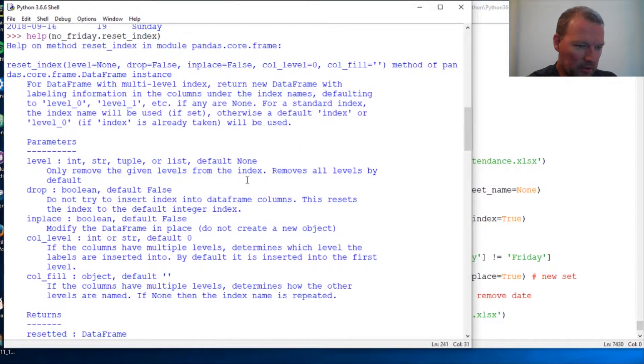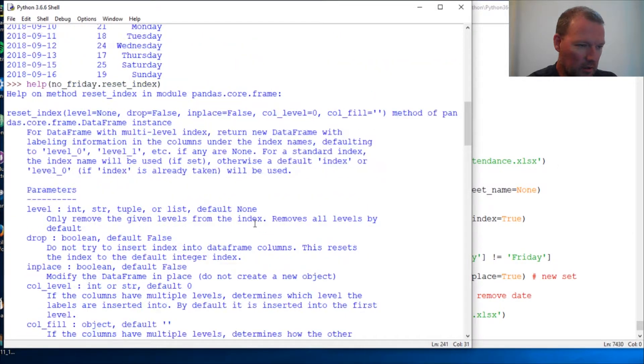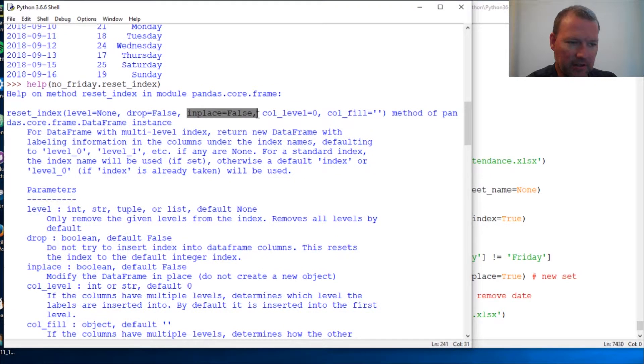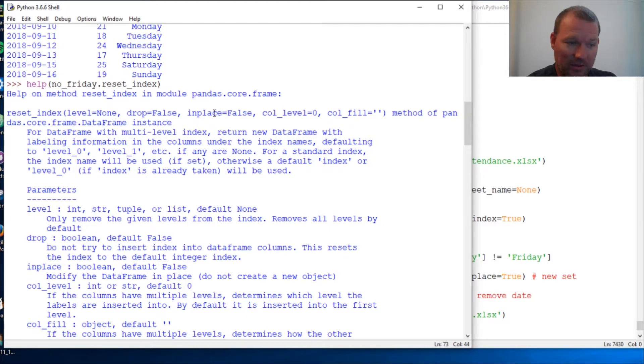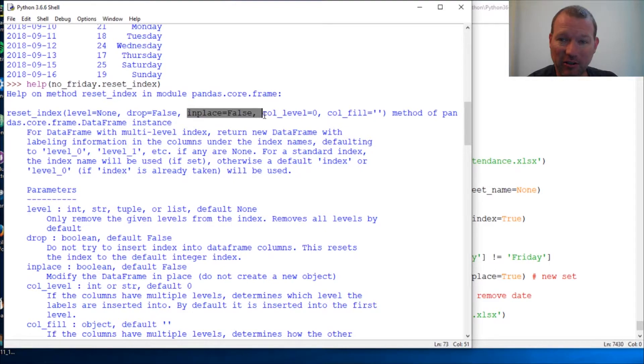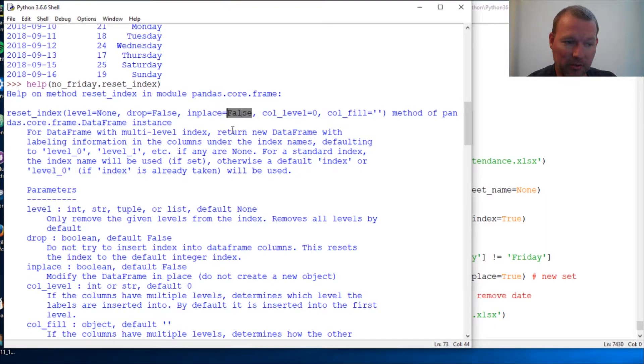Let's make sure we look at in_place. Default is False, return new. So if we wanted to change no_Friday for what you're working with, we would need to change in_place to True.